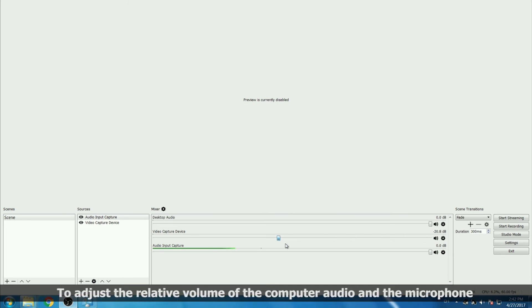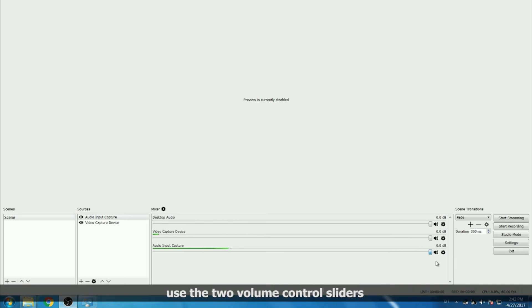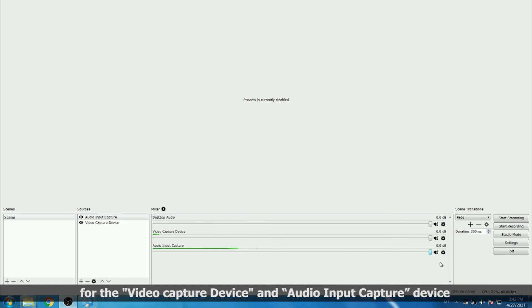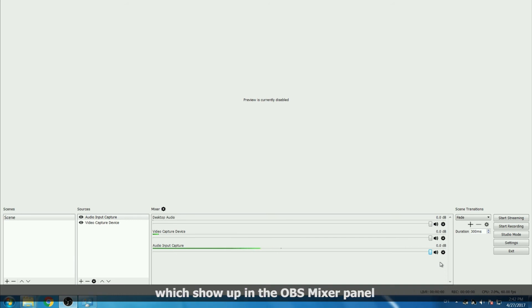To adjust the relative volume of the computer audio and the microphone, use the two volume control sliders for the video capture device and audio input capture device, which show up in the OBS mixer panel.